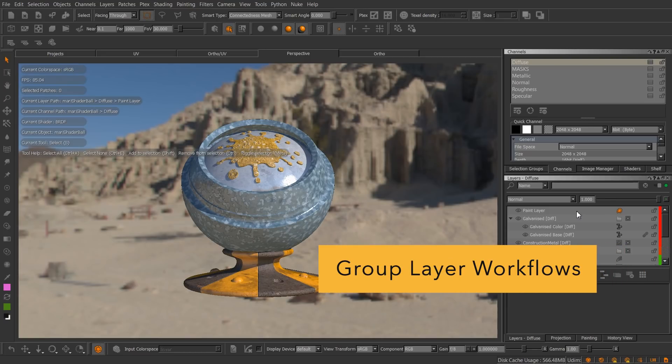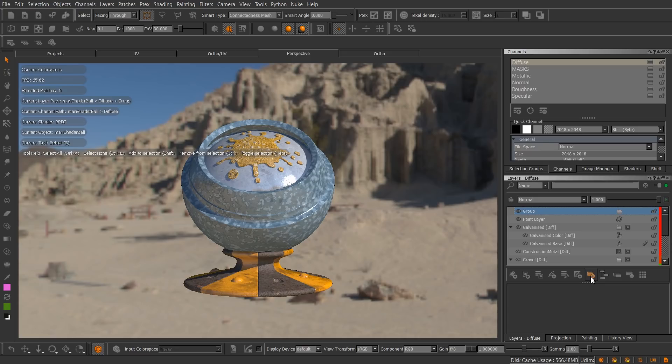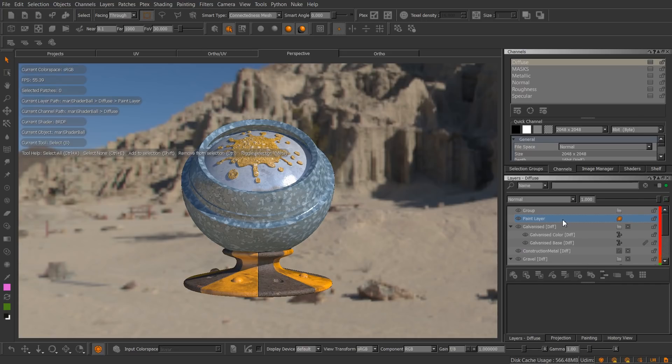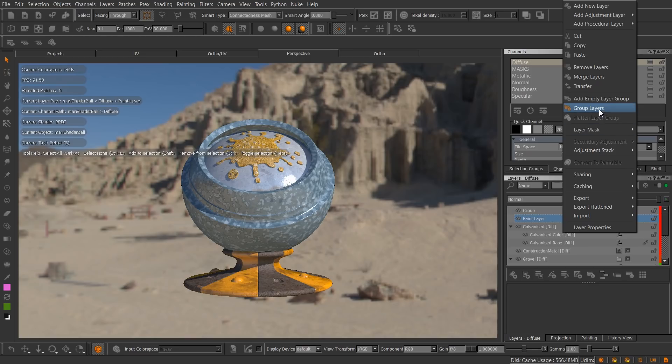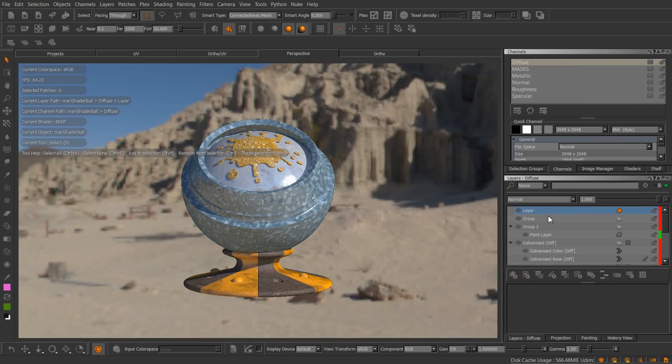We've looked into improving group layer workflows. In Mari 3, clicking the group button in the layers toolbar adds an empty group above the currently selected layer. To group layers, you have to use the right click menu. You also can't add a layer to an empty group, as Mari always inserts new layers above the selected group, requiring you to reparent the new layers yourself.